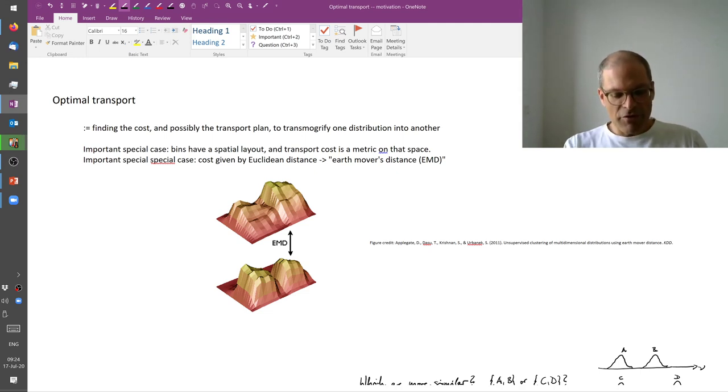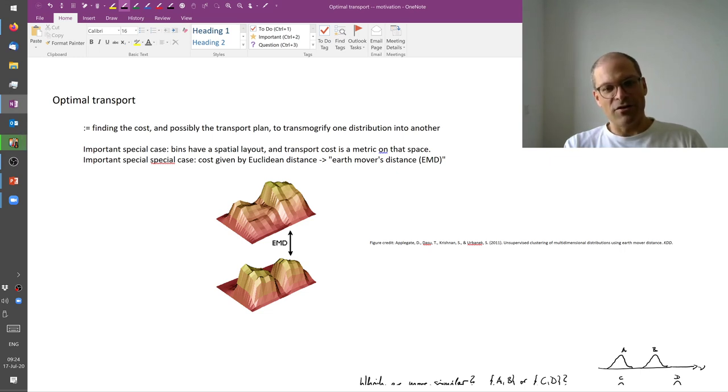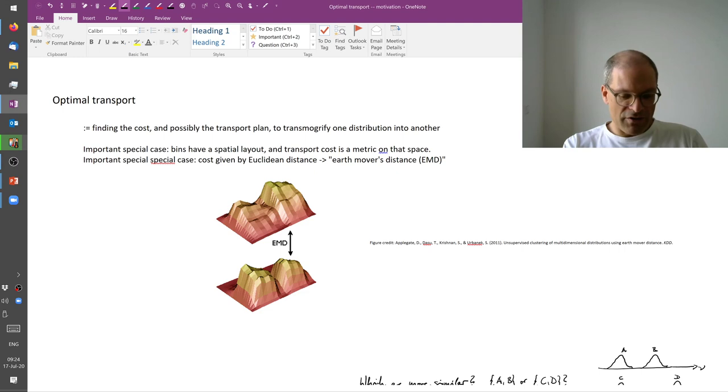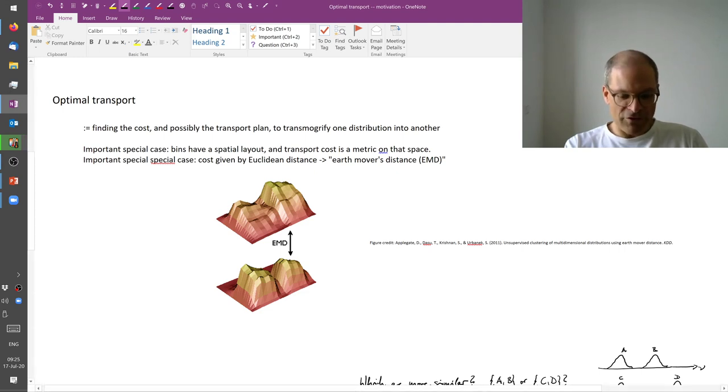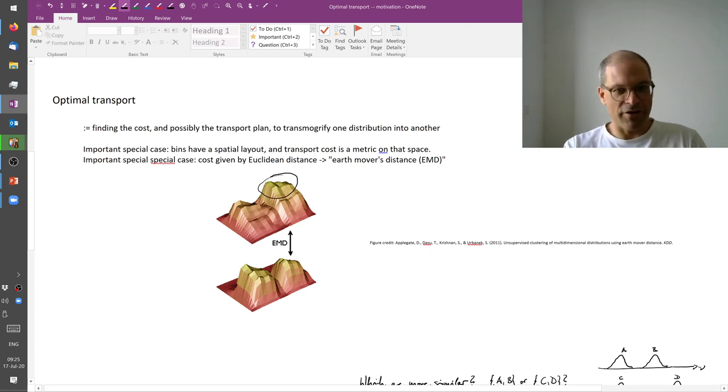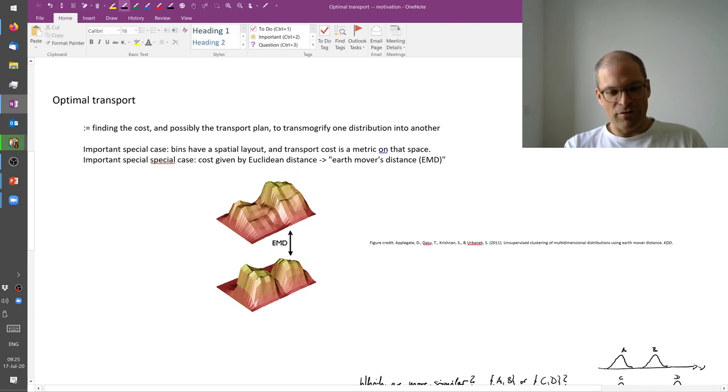So if we say that the cost is just given by the Euclidean distance, then this is called the Earth Movers Distance. The question is to figure out what is the best strategy. We have too much dirt here in the bottom or in the back right corner. We have too little in the front left corner. But what's the optimal strategy to transport mass here.